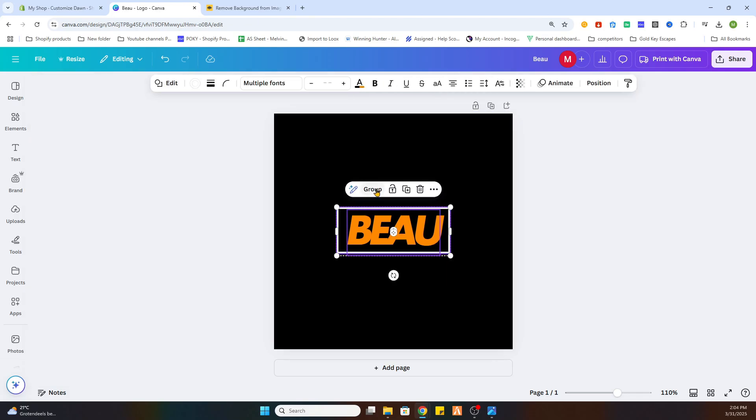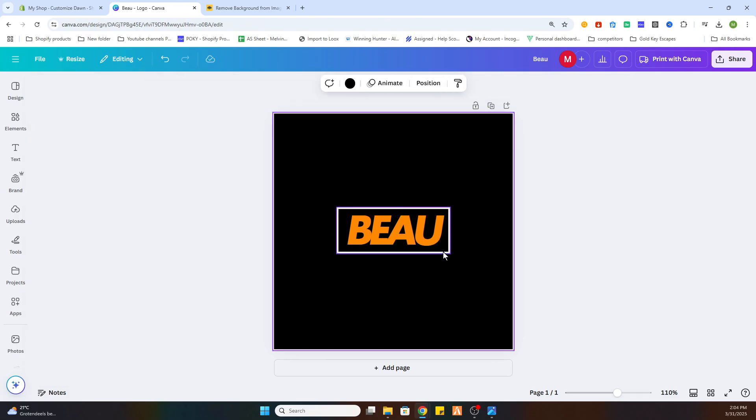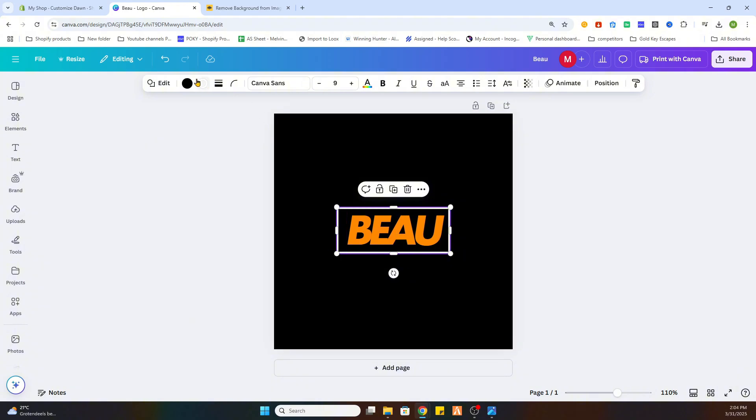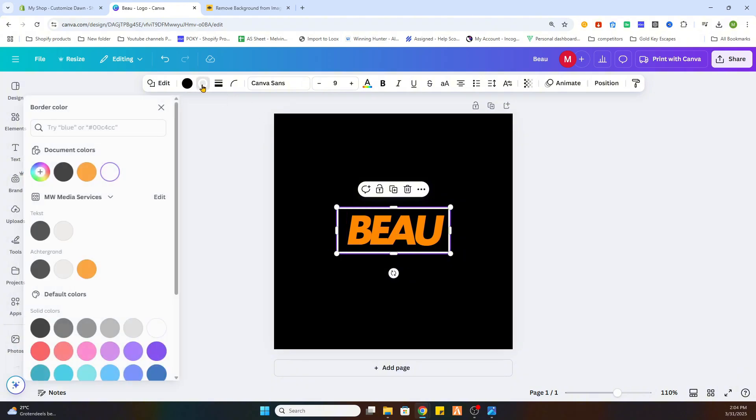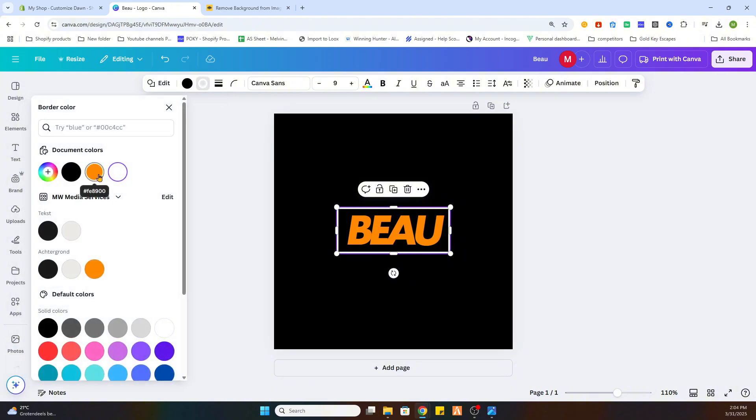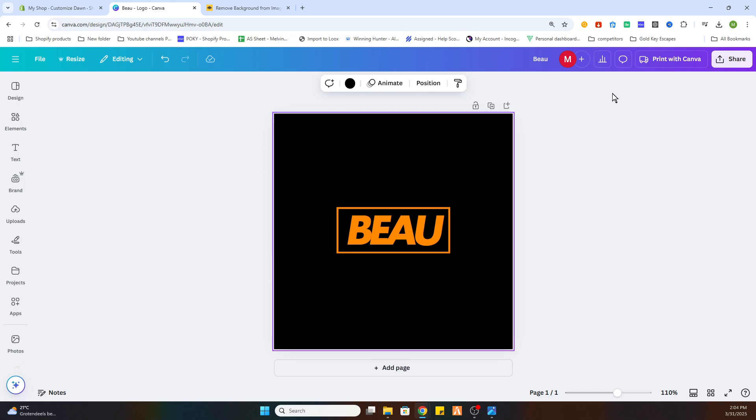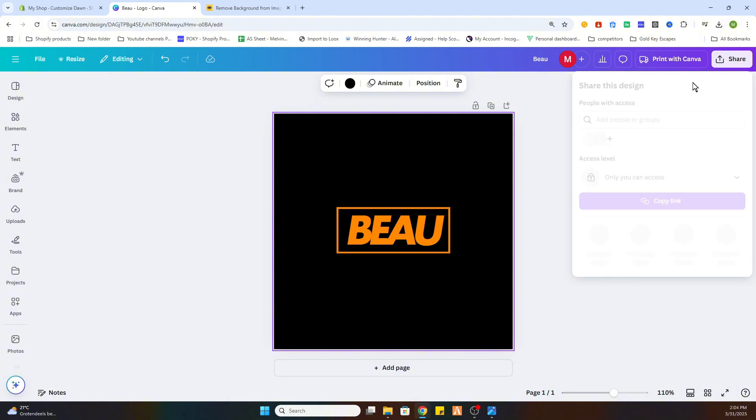Now deselect this one. As you can see, we need to ungroup it to select the box and change the color of that. So what we will do is change the border color also to orange, and now we have created a logo for our Shopify store.